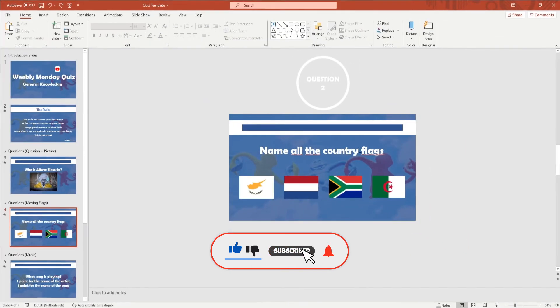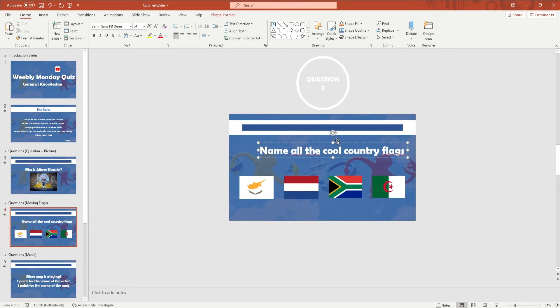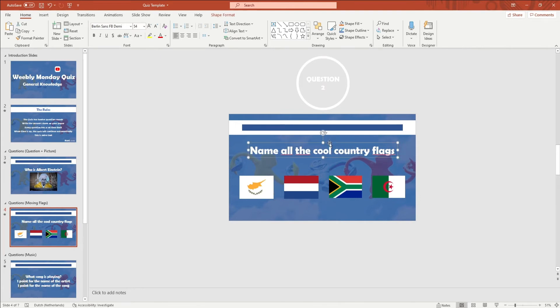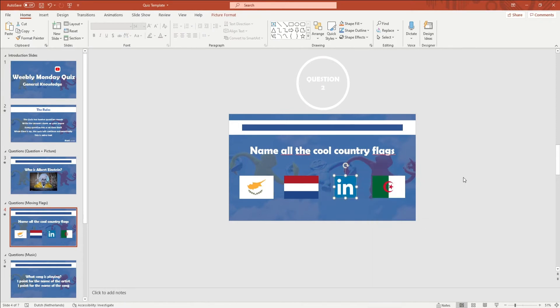To edit the question plus picture, moving flags and question plus picture slides, simply click on the text to edit it. To edit the picture, right click on the picture and click on Change Picture, and here you can insert your new picture and all the animations will remain.